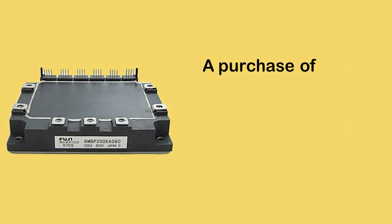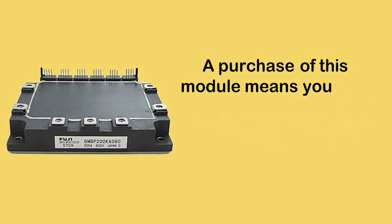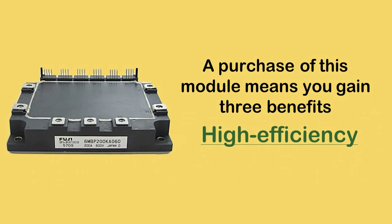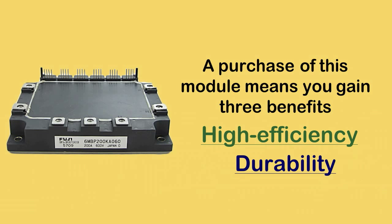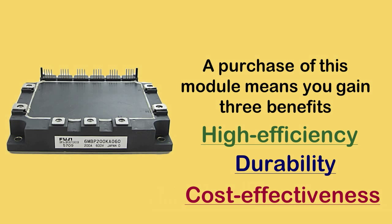A purchase of this module means you gain 3 benefits: high efficiency, durability and cost effectiveness.